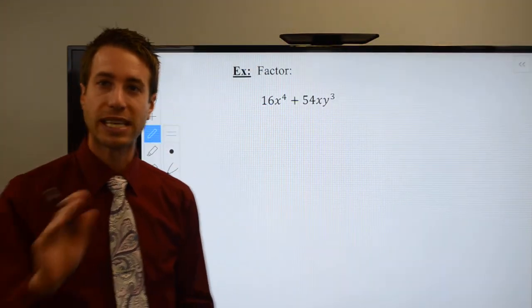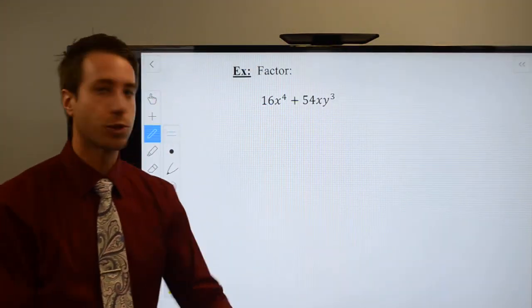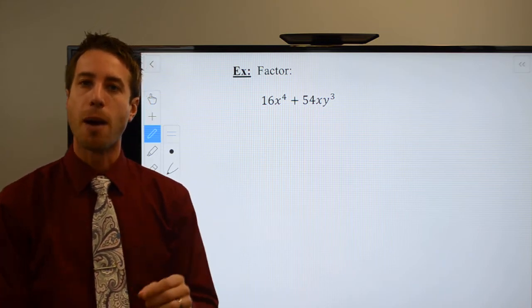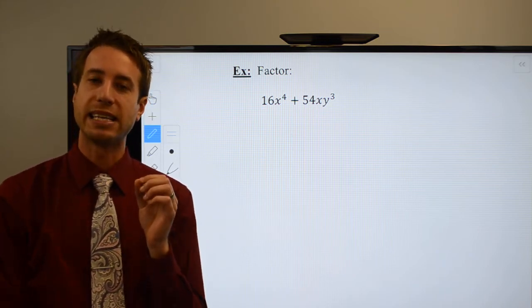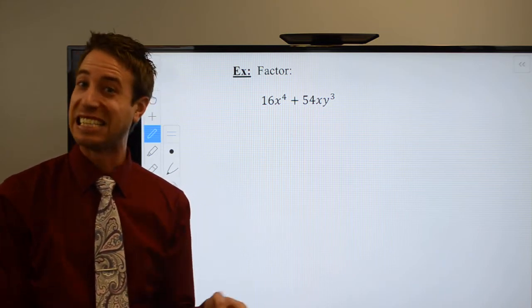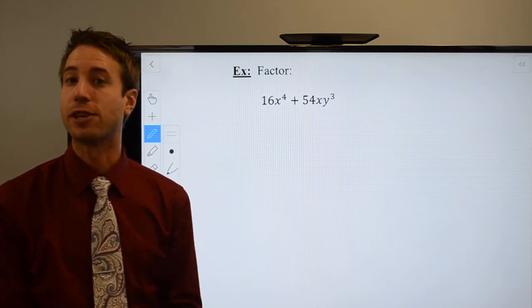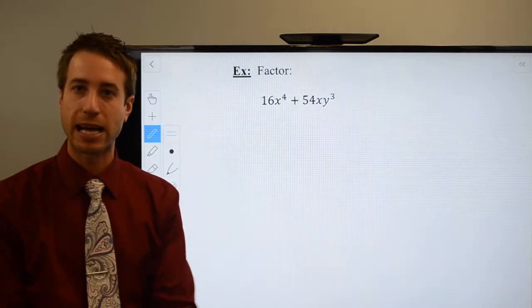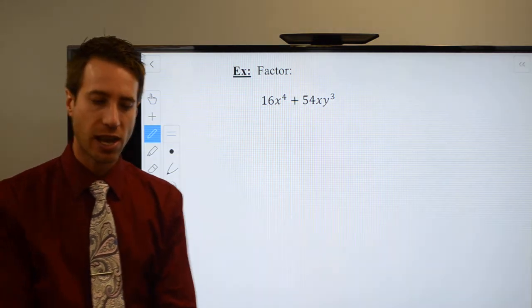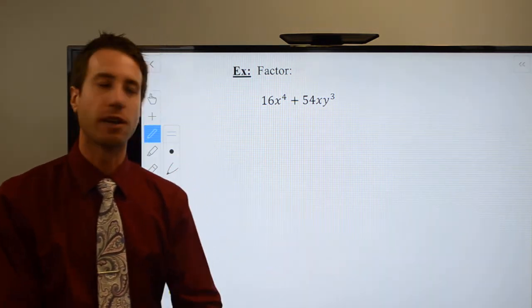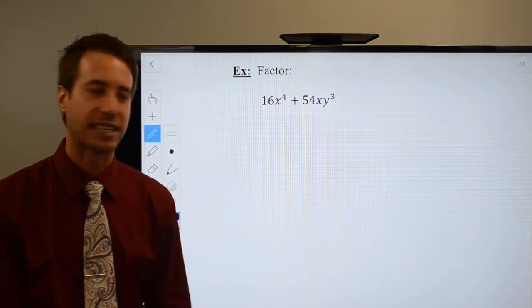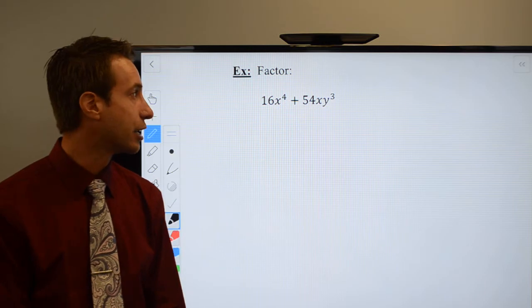Hi guys, welcome to this page of the notes. What we're doing here is some more example problems with the sum and difference of cubes formulas, which we got on the last page. We want to look at a few more examples because they take some practice getting used to.